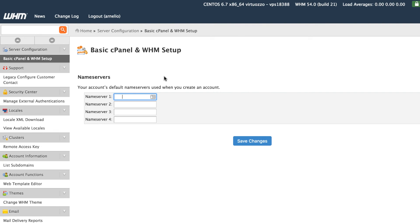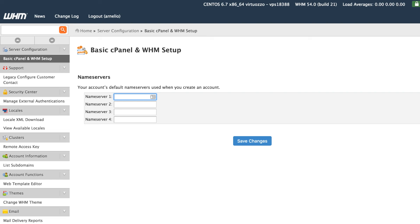So I'm logged into WHM now. And then what you'll do when you go there is click on basic cPanel and WHM setup. It'll be on the left side panel. You'll see basic cPanel and WHM setup.